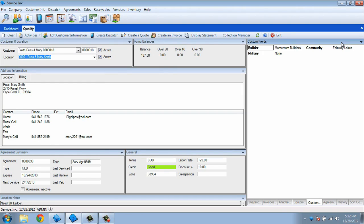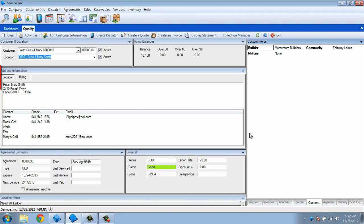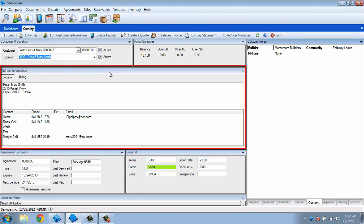Once you let go of your left mouse button, it will become a tab within this screen. Notice that the Address Information panel is spanning a larger amount of space now that the Custom Fields panel has been moved to a tab.